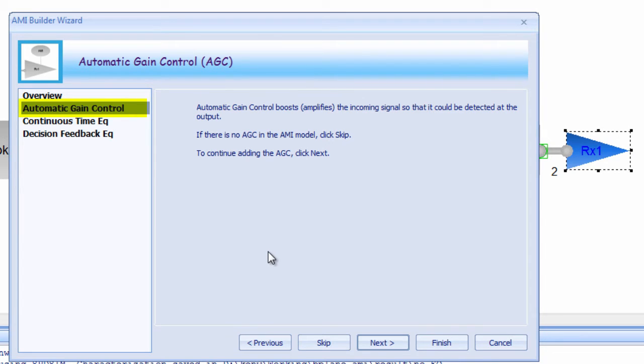AGC essentially amplifies the swing of the signal to give some differentiation between the logic 1 and the logic 0 state.